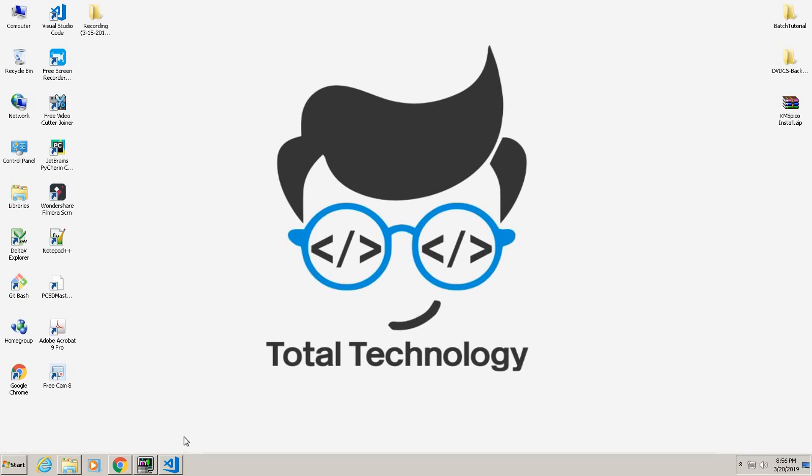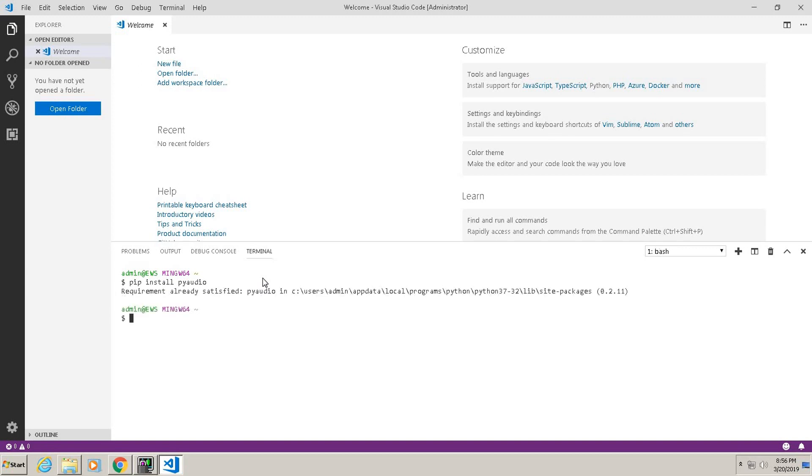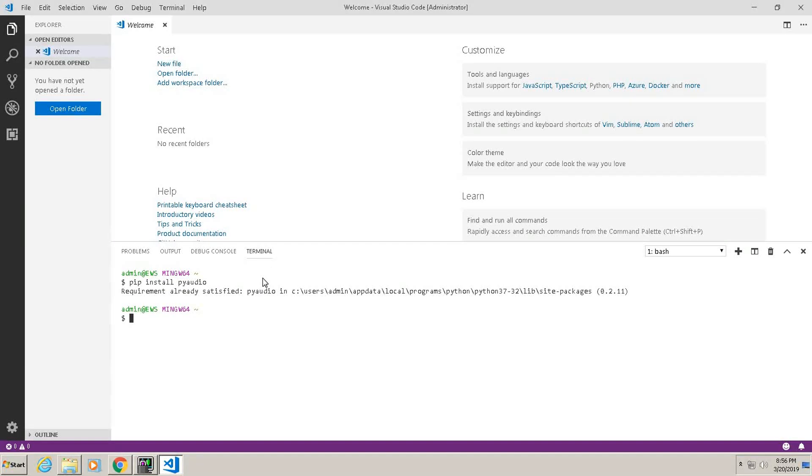So the thing is that if you try to install it via the normal way, like pip install PyAudio, for me it is showing requirement already satisfied, but in your case it will throw some error. Now what to do?